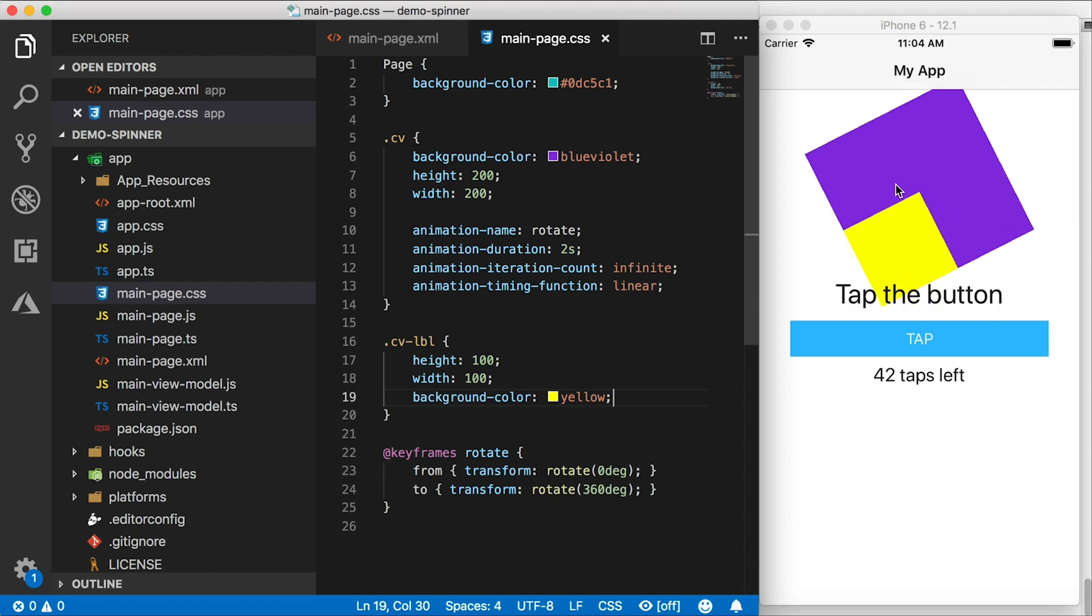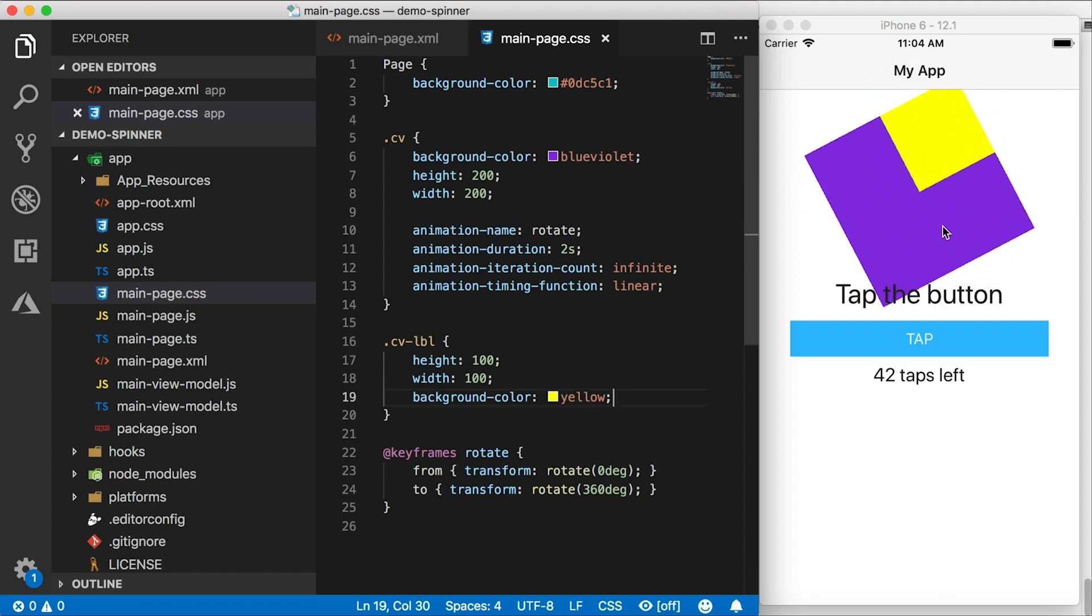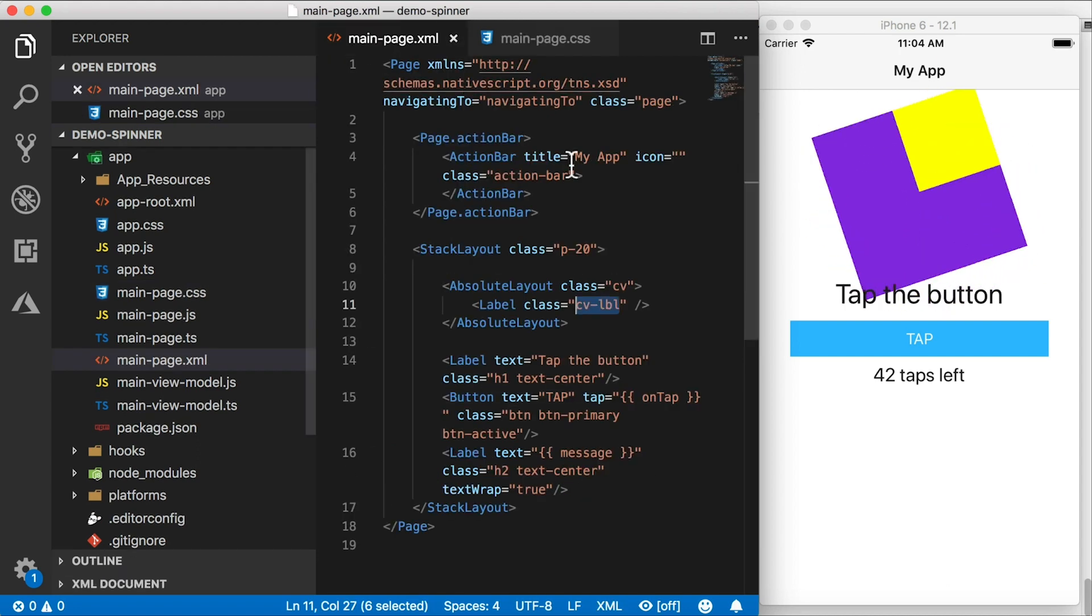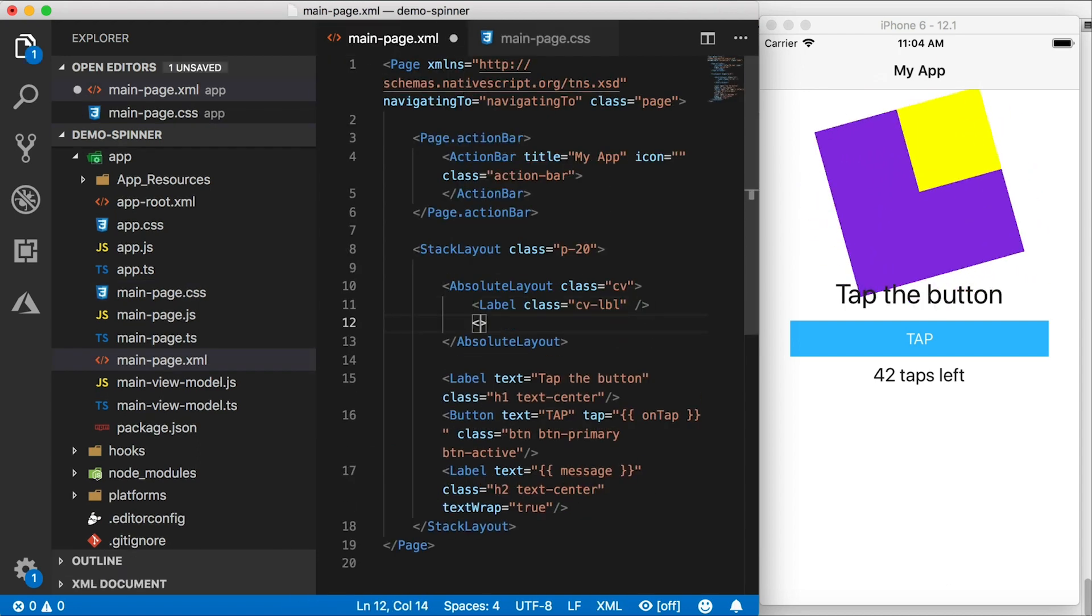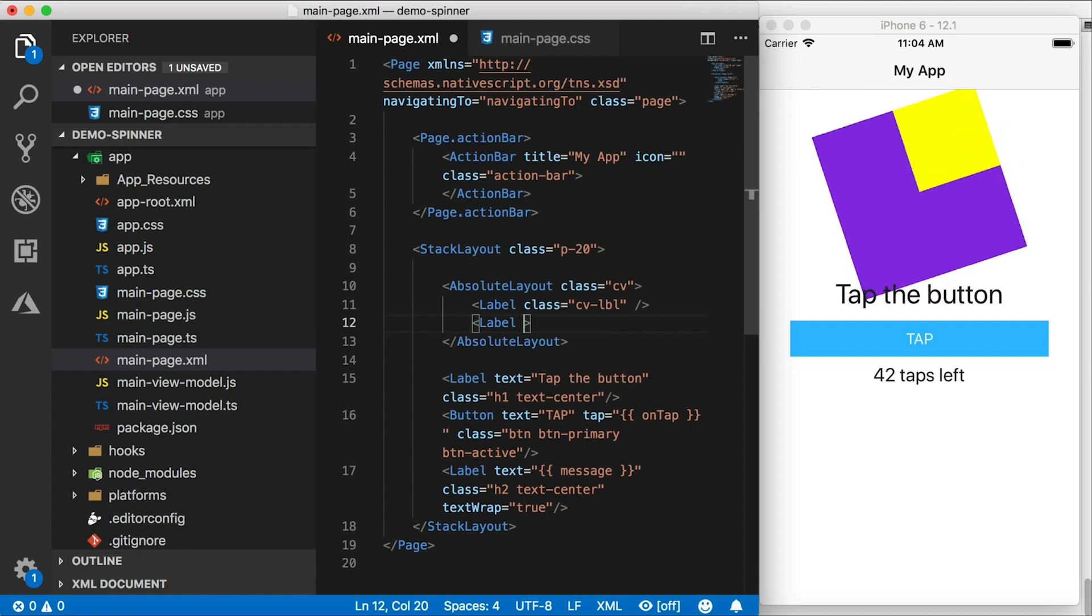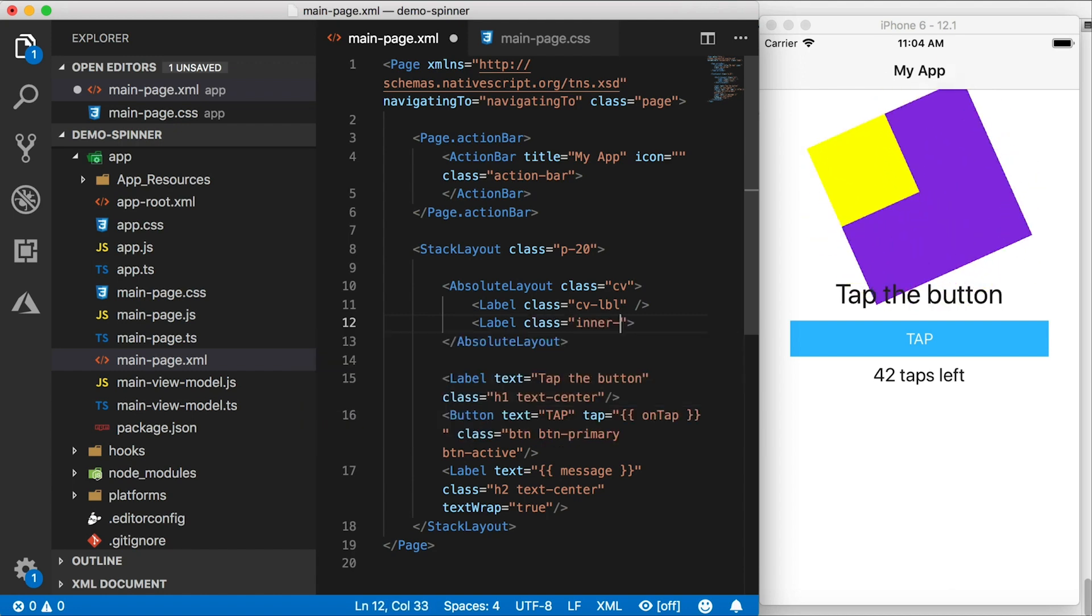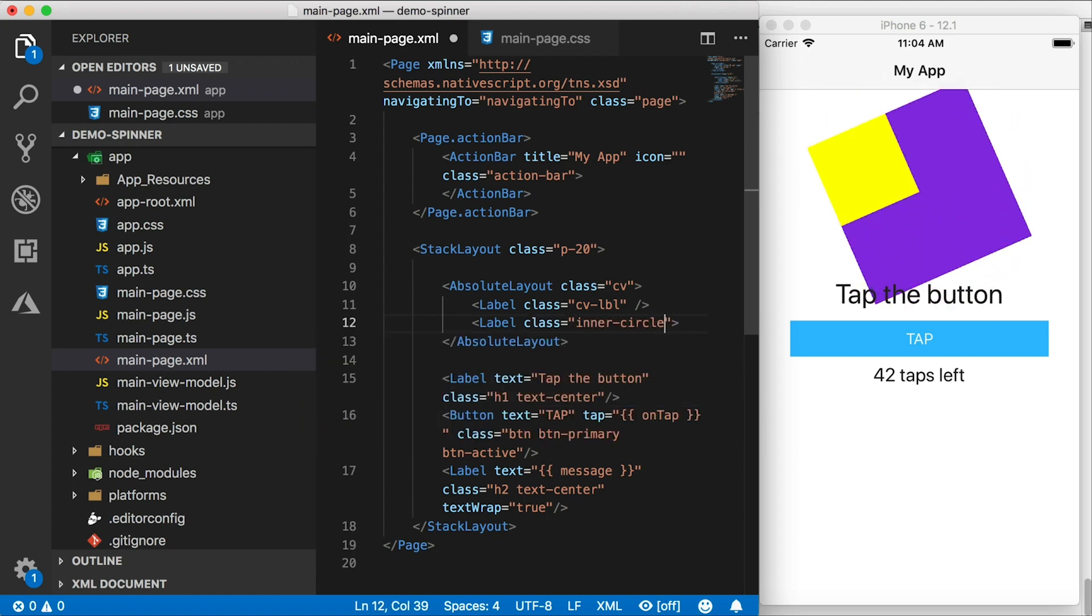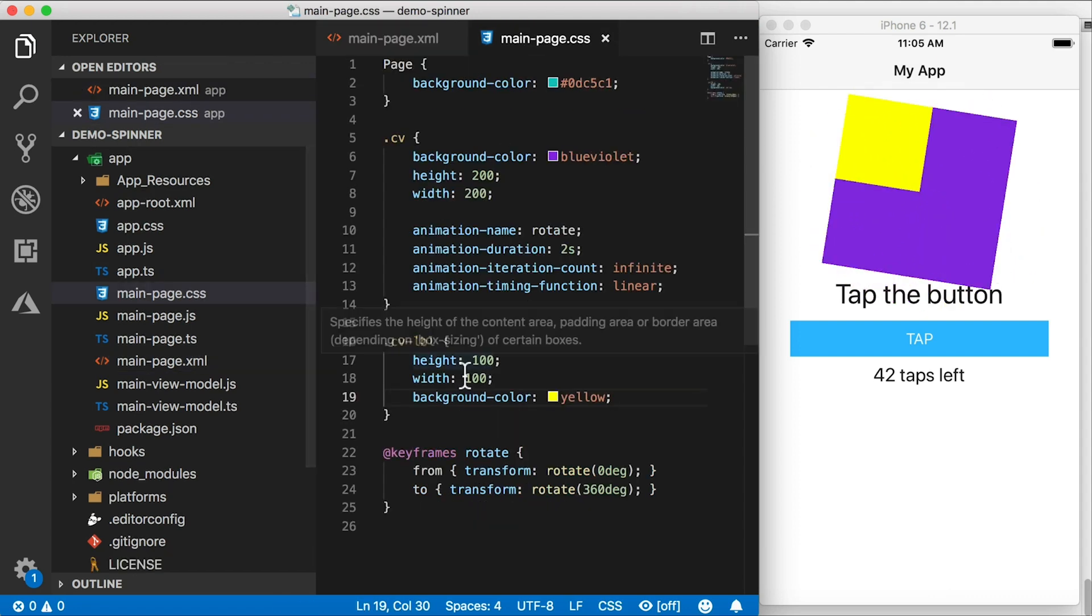So now we need to put a circle right here in the middle to kind of cover up that inner section. And we can do that using another label. So I'm going to add a label here. And let's give it a class. This time, I'll be pretty boring and I'll just call it inner circle. Alright, let's copy that class and go out here.